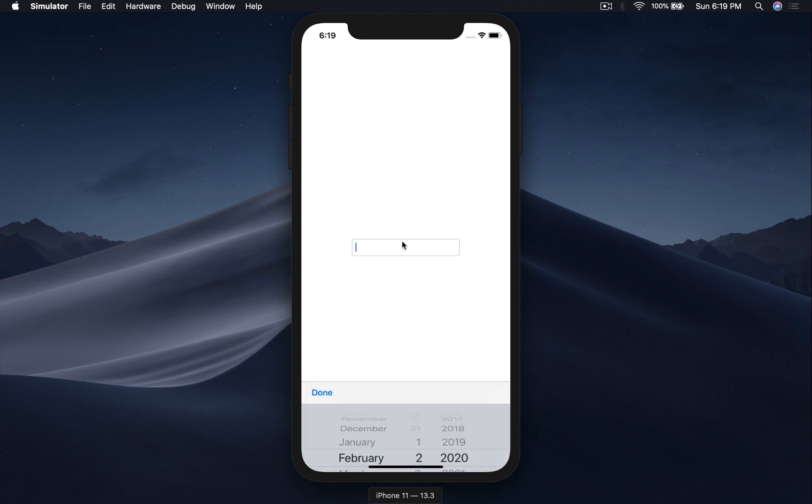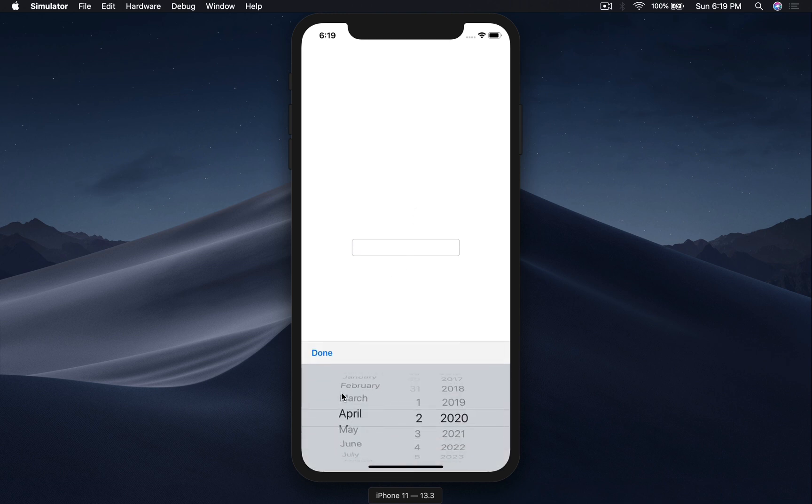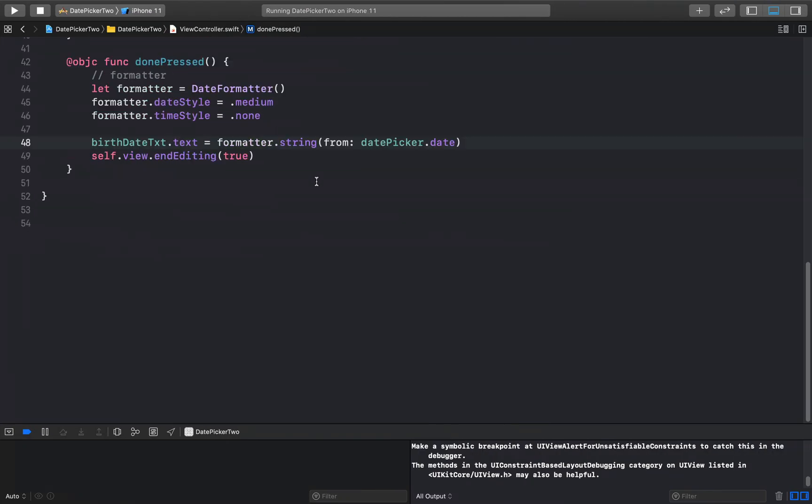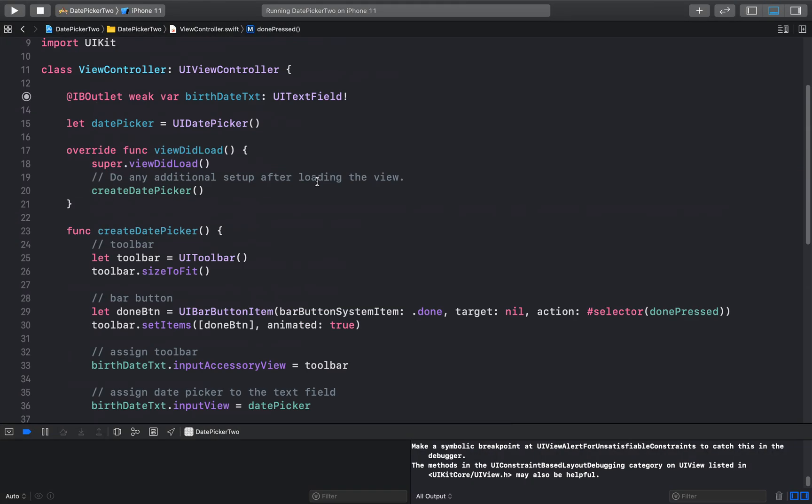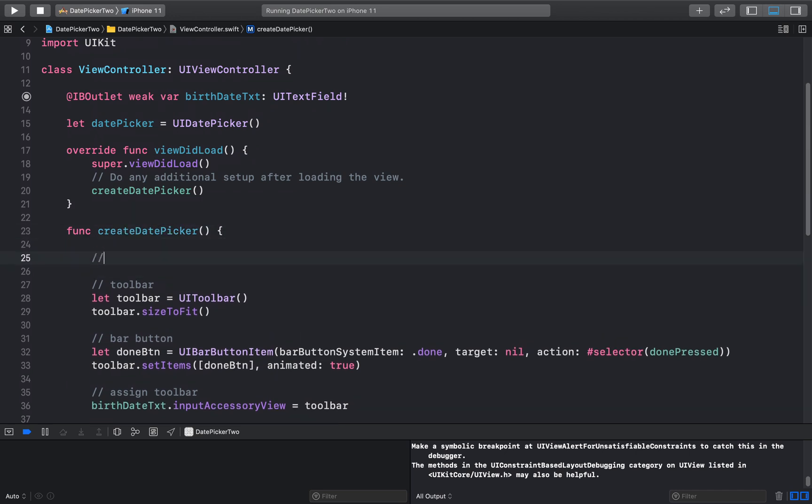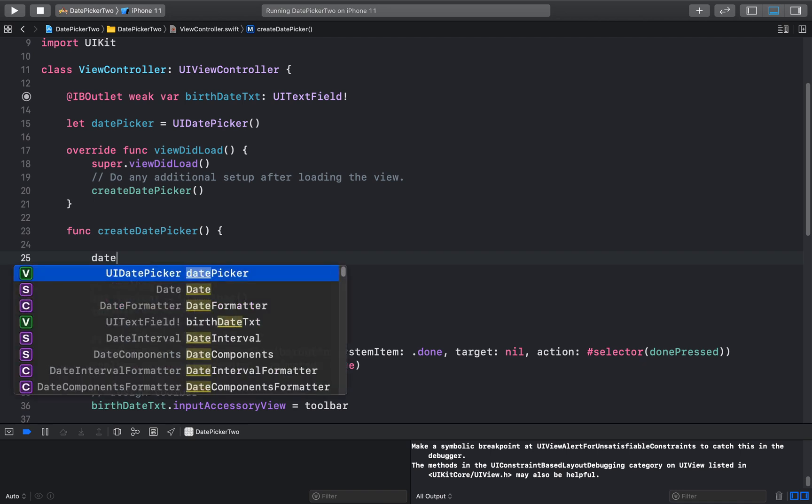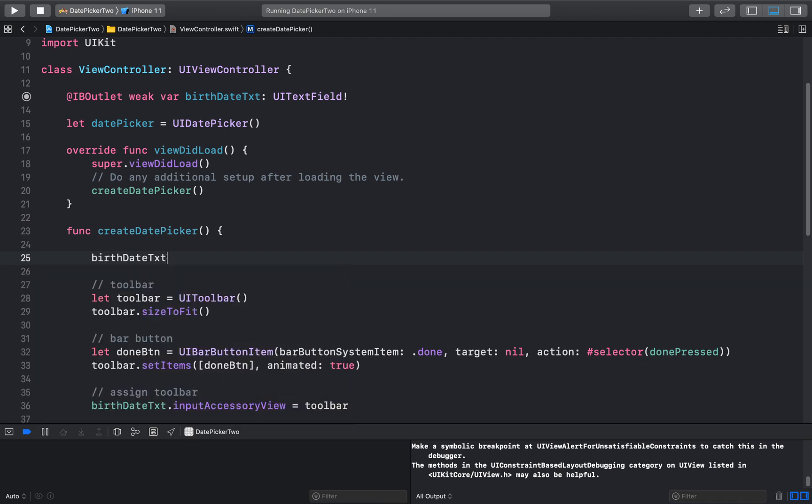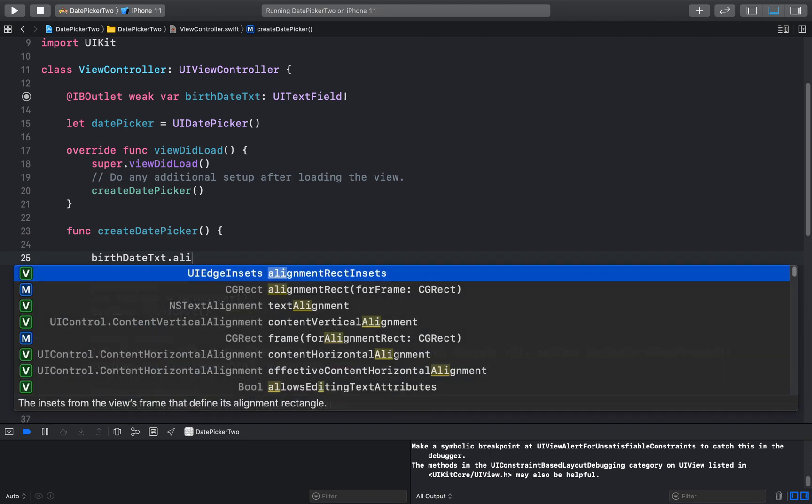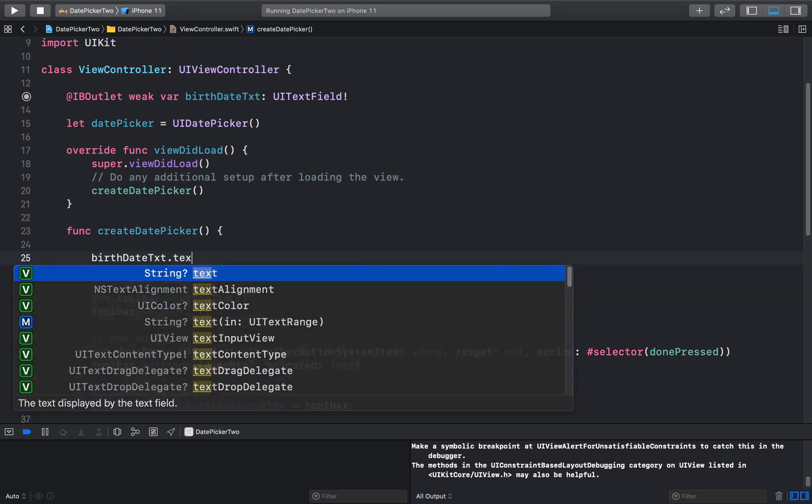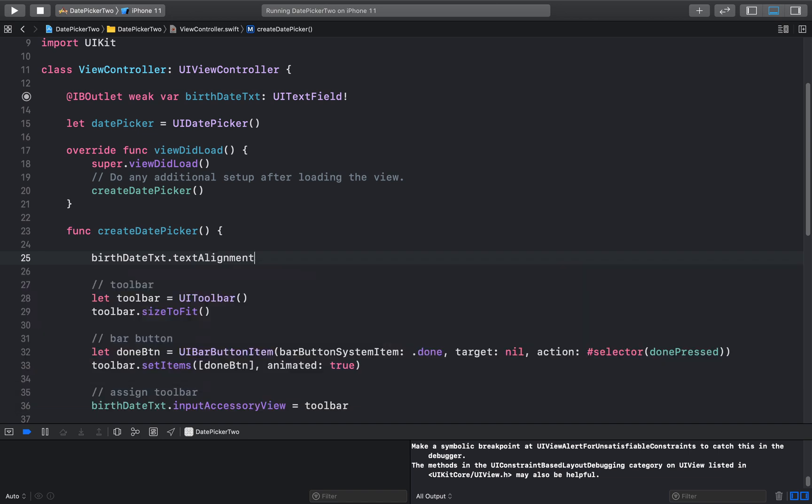Okay, so you go ahead, click here, you select the date and hit done. But now it's left aligned. I like it centered, so let's just make that small change. Here we will make the text field changes. Let's just say birthDateText.textAlignment and this will be .center. And that's it. Let's run the app and see.